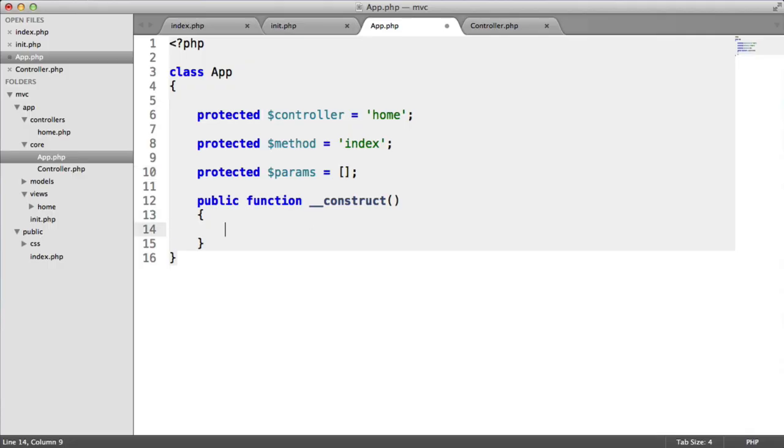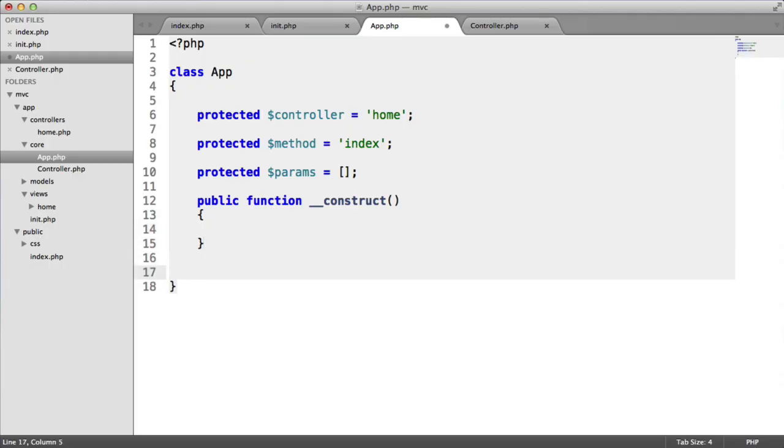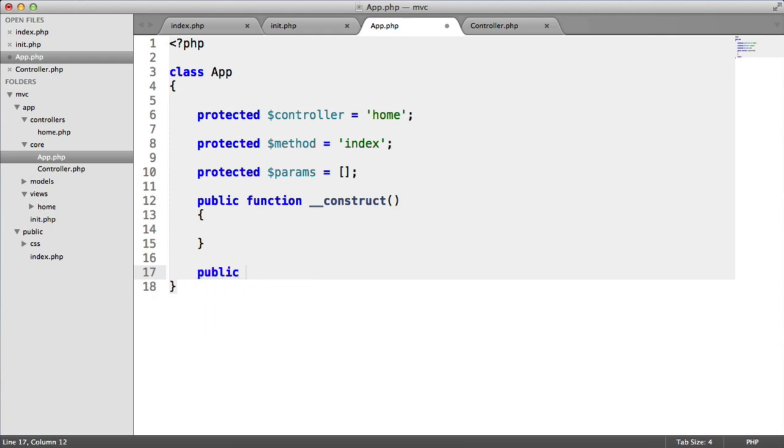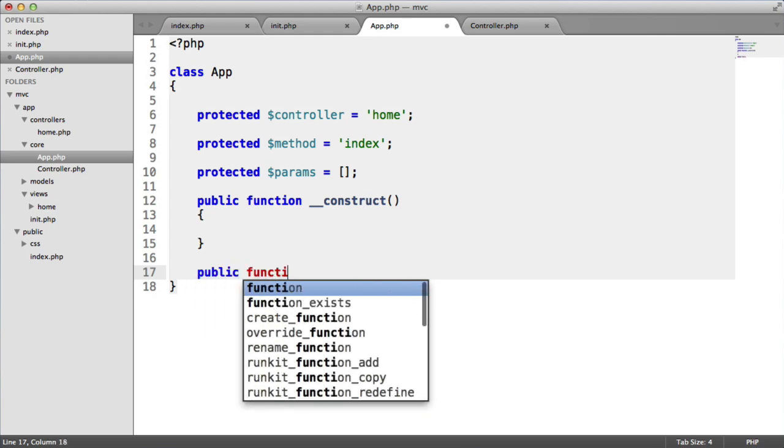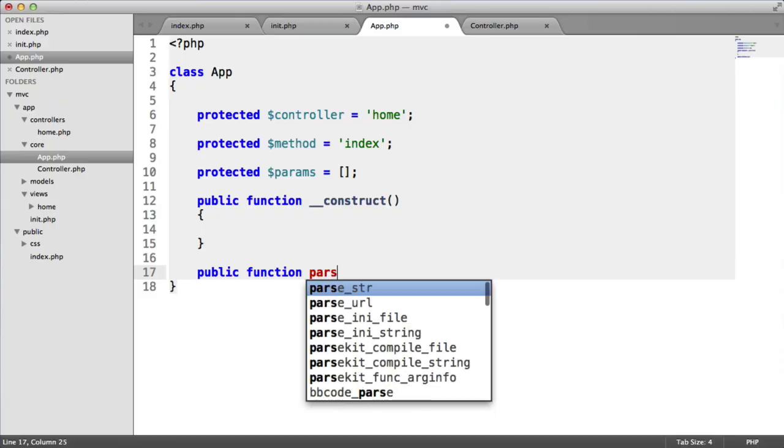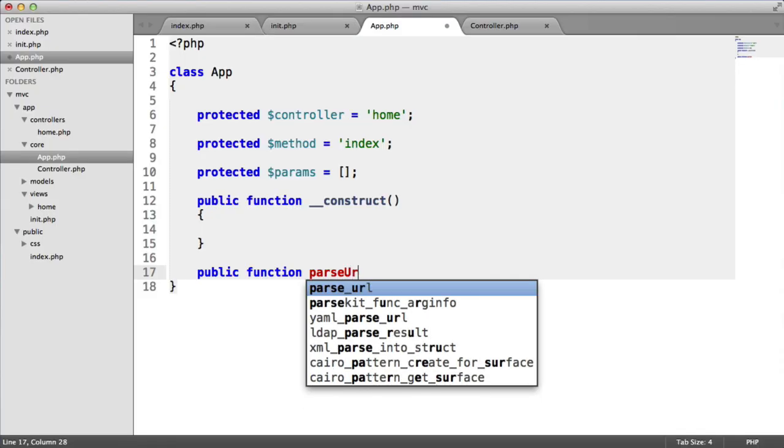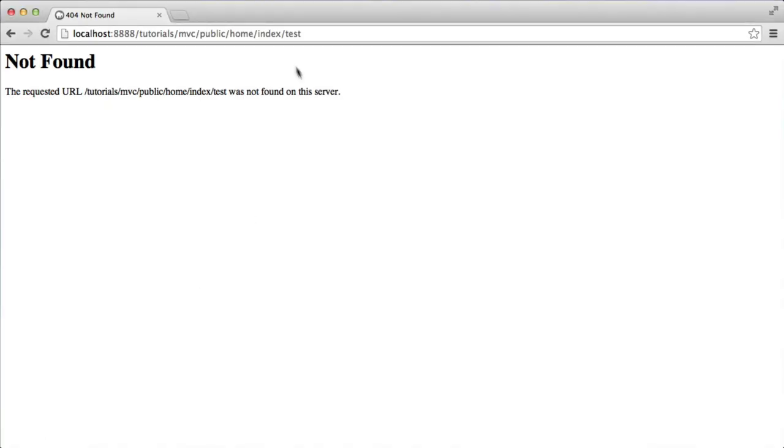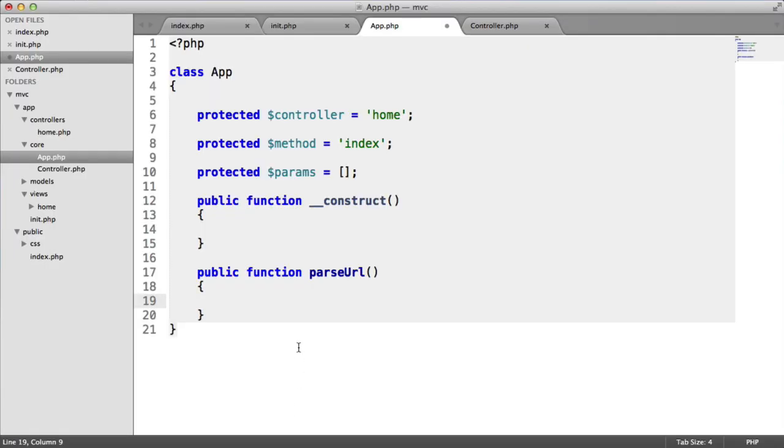Inside of the construct, we want to actually parse our URL. But we're going to hand this off to an additional function. Probably better to have this as protected. So this is going to be parse URL. Parsing the URL is going to involve basically exploding and trimming the sanitized URL that we have. This will give us the different parts to the URL. It will give us the controller, the method, and any parameters that are left over after that.